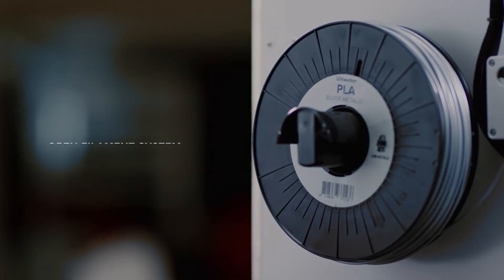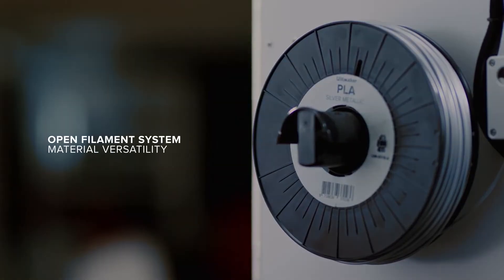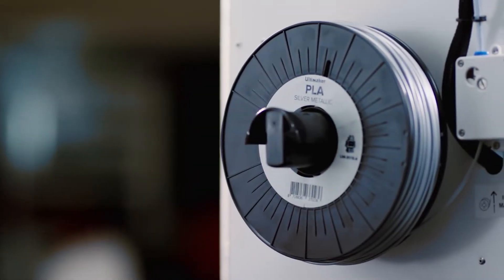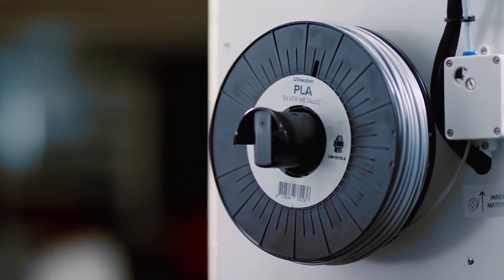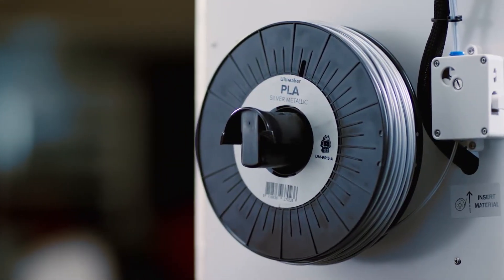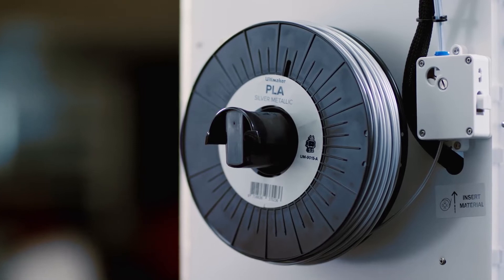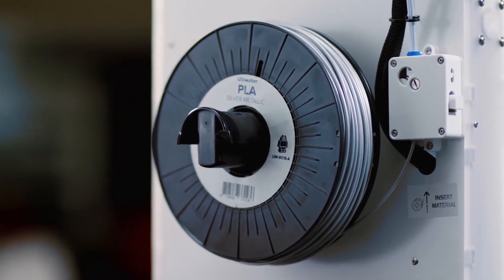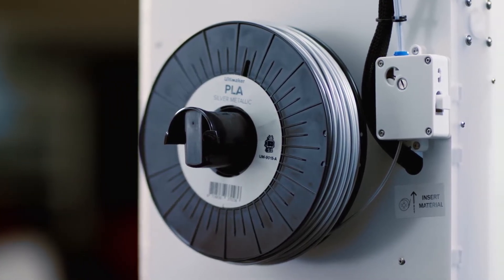The Ultimaker 2 Plus uses an open filament system, so you can use any kind of filament you want. When you combine the numerous materials that are available with different nozzles, the possibilities are endless.